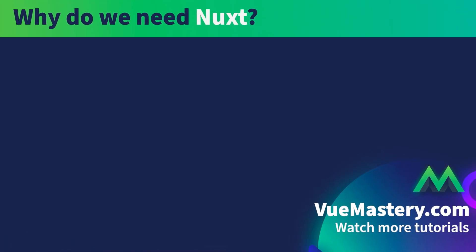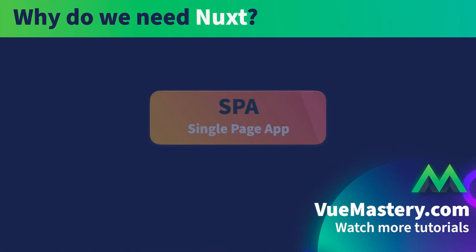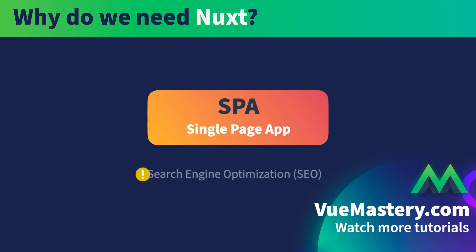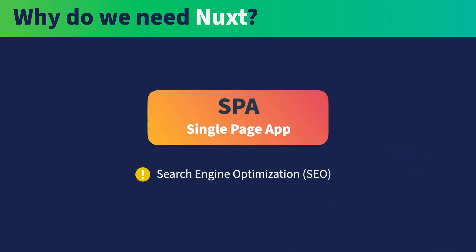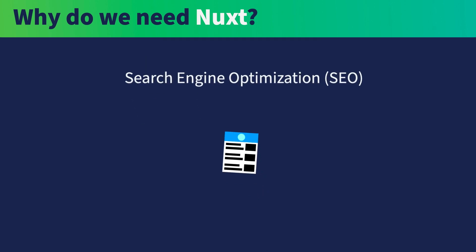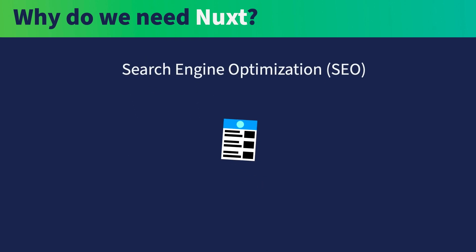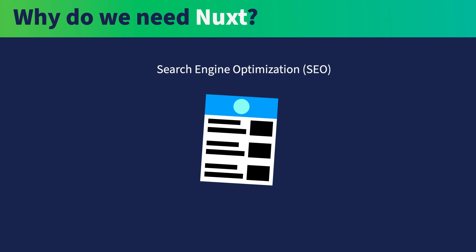So why do we need Nuxt? The primary issue with an SPA is with search engine optimization, otherwise known as SEO. This is a very big topic in itself, but the gist is that the webpage contains various pieces of information that can be read by the search engine bots when they index the page. The more information that can be indexed, the higher chance the page has of being found by the search engines.